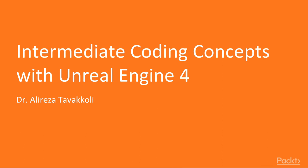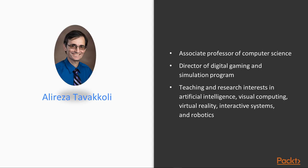And finally class communications in Unreal Engine 4. My name is Alireza Tavakoli, and I am an Associate Professor of Computer Science and the Director of the Digital Gaming and Simulation Program at the University of Houston, Victoria. My teaching and research interests are primarily in the fields of artificial intelligence, visual computing and computer vision, virtual reality, interactive systems, and robotics.